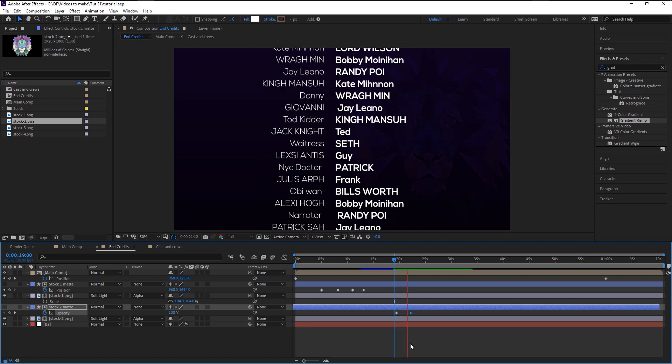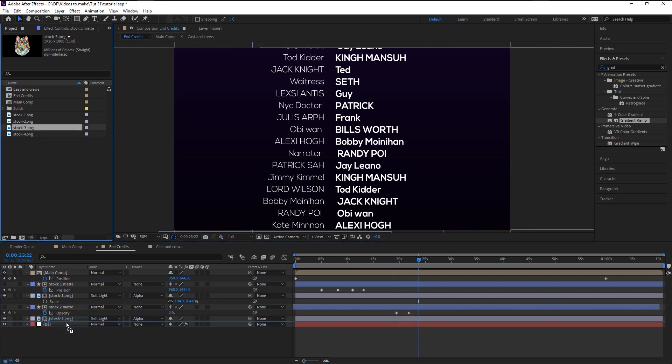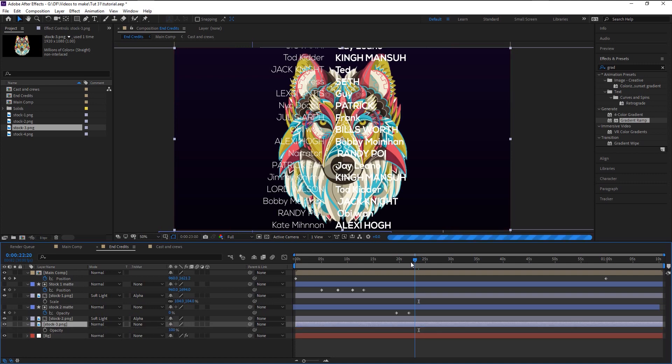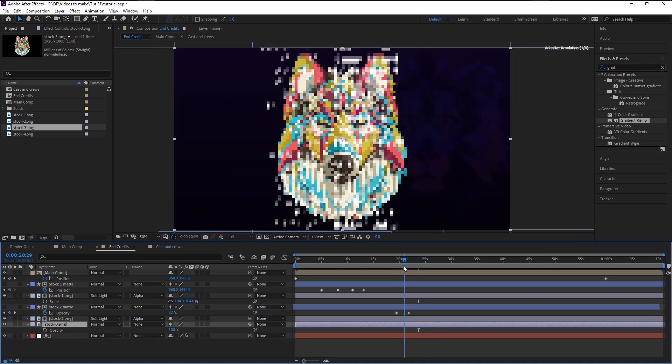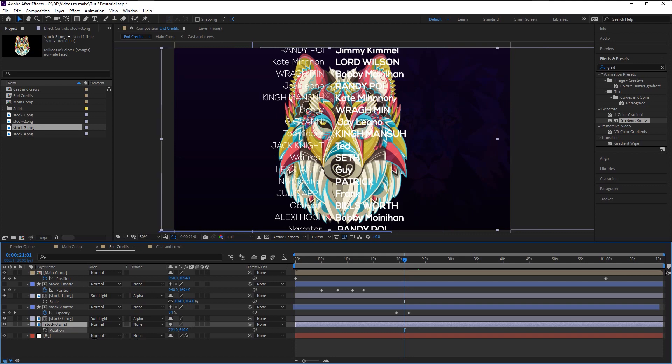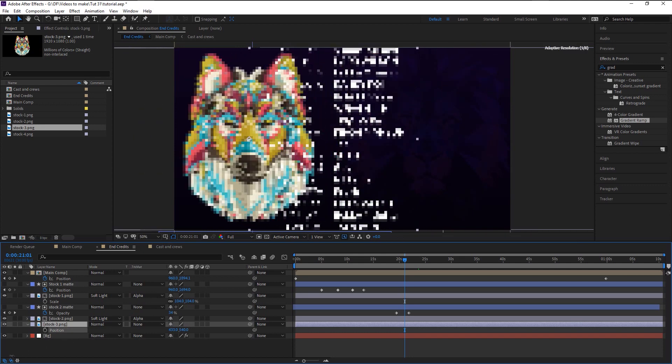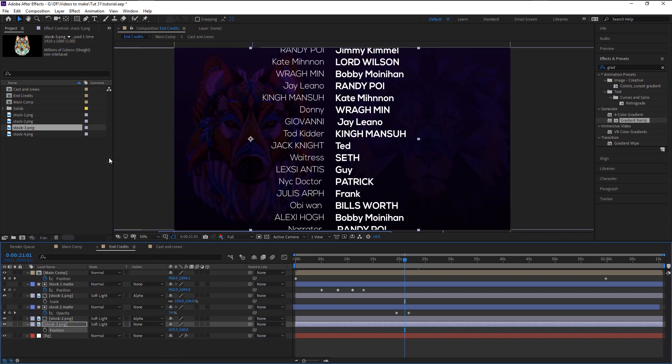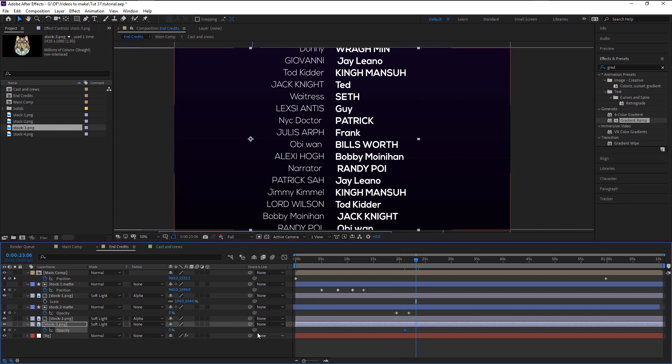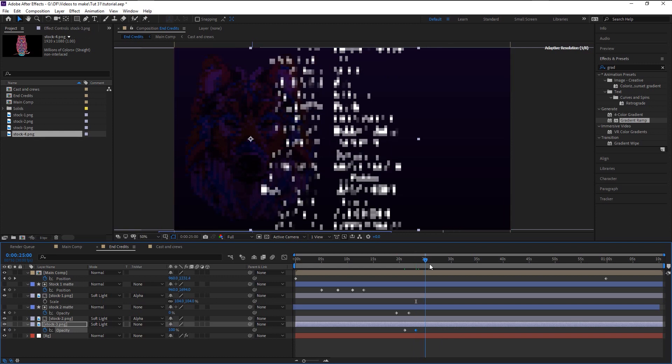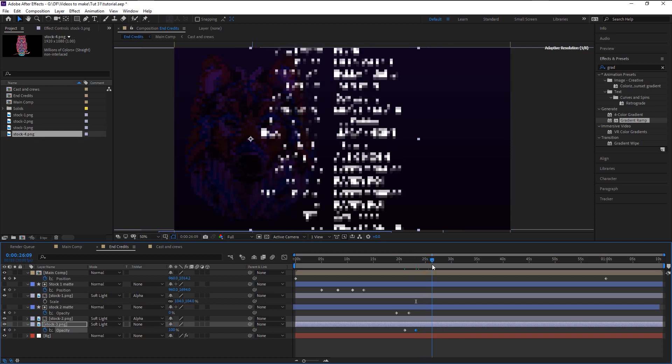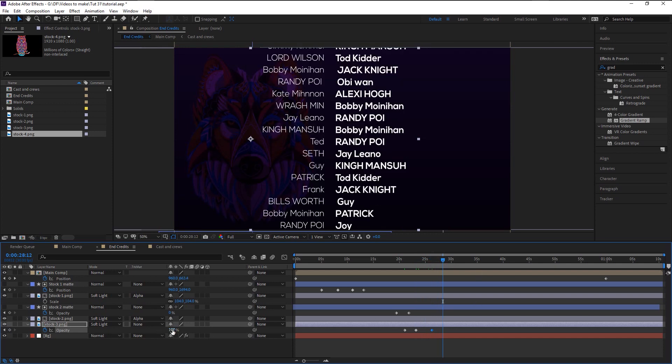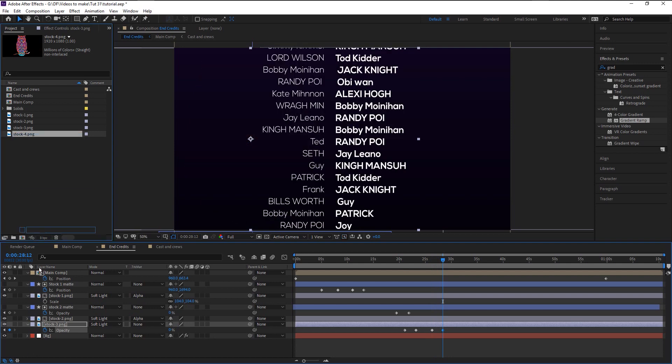That looks good. Now place the indicator 6 seconds duration and press T to bring the opacity. Keyframe it and drag the indicator a little to the right, then change the opacity to 0%. That looks better. Now we will import the stock photo 3 and place it below our stock 2 layer. Place the indicator right where our second animal art is about to fade. Press P to bring the position and place it on the left. Change the blend mode to soft light again. Press T and keyframe the opacity and change it to 0%. Bring the indicator a little to the right and change the opacity back to 100%. Take the time indicator to 5 seconds gap duration and keyframe the opacity again. Move it a little to the right and bring the opacity to 0%. This will give us that fade-in and fade-out effect. We will do the same to stock 4 art.